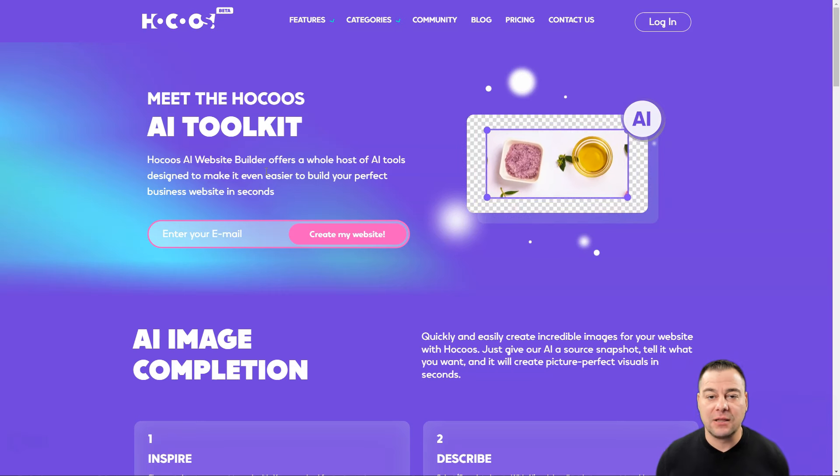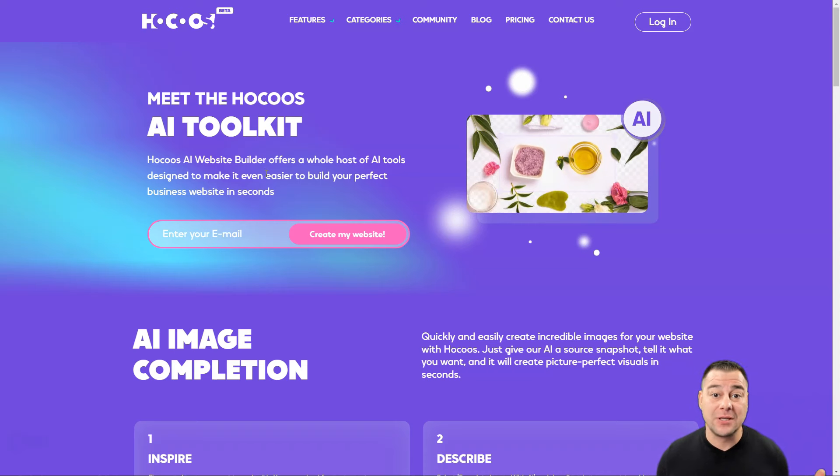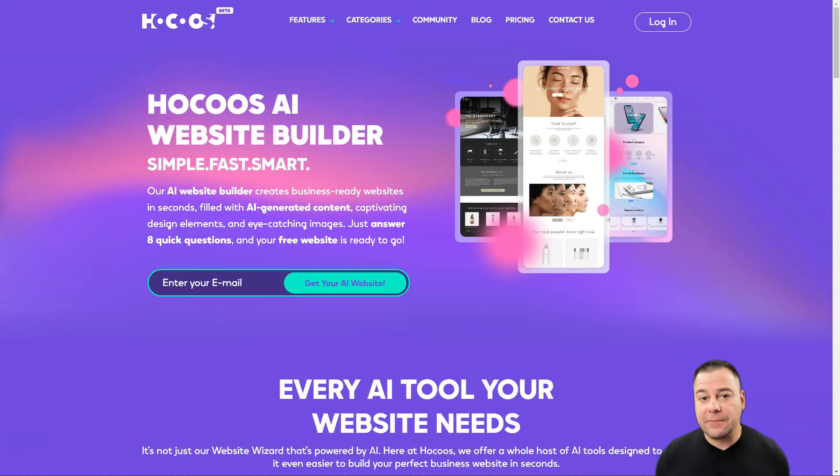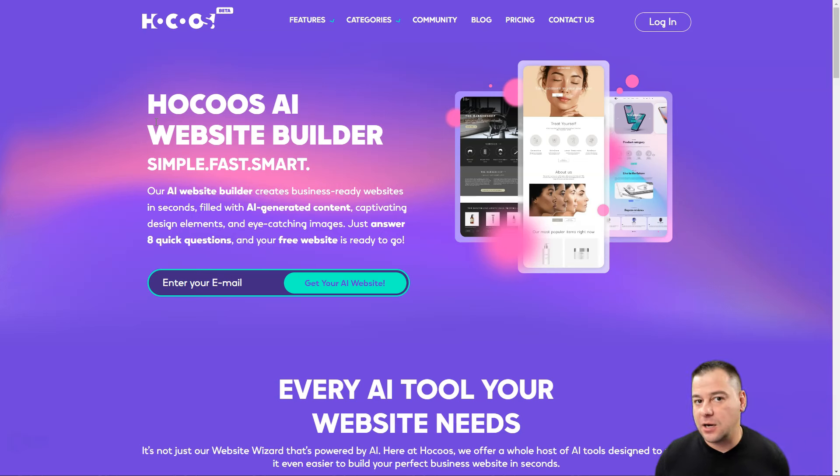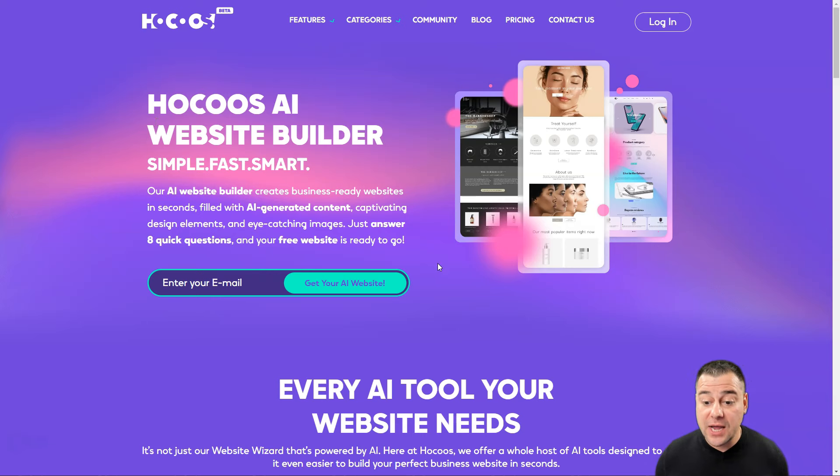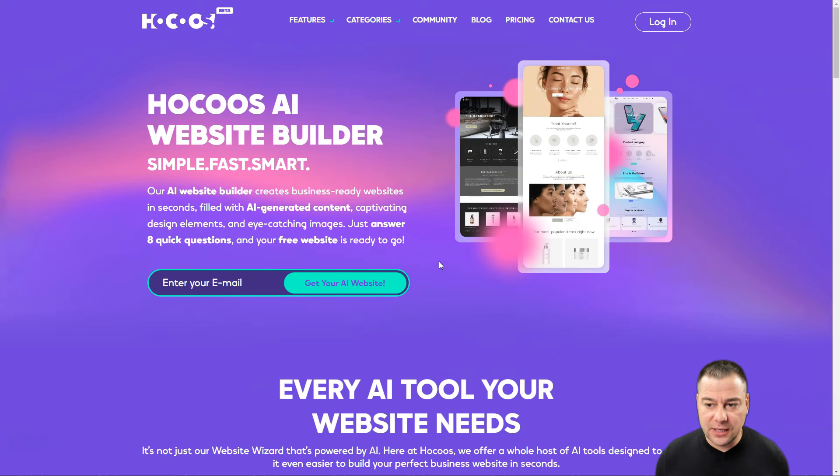The tool is called Hocoos, and of course the link you can find in the description panel of this video. This tool is powered by artificial intelligence and has tons of features, but I want to show you step by step how you can use Hocoos to create your own website literally under five minutes.